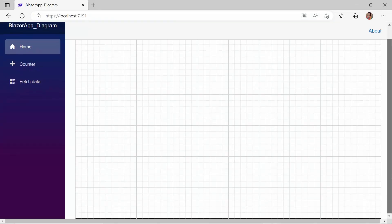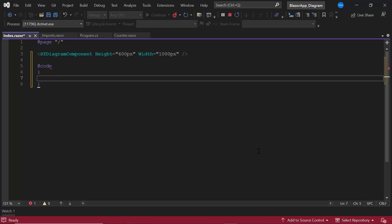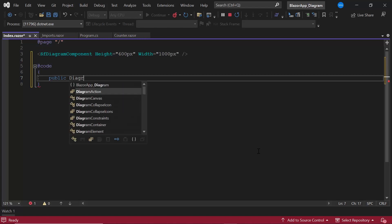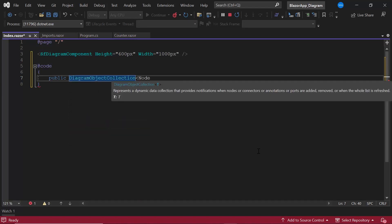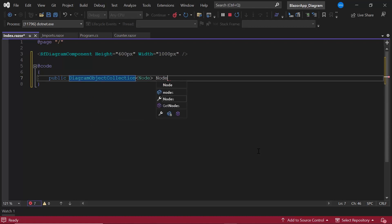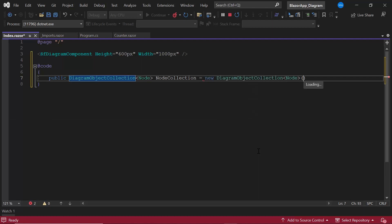Now I am going to show you how to create a node programmatically. I define an instance for the diagram object collection class of type nodes, with the name nodeCollection. Next, I am going to create a node and add it to this nodeCollection object.